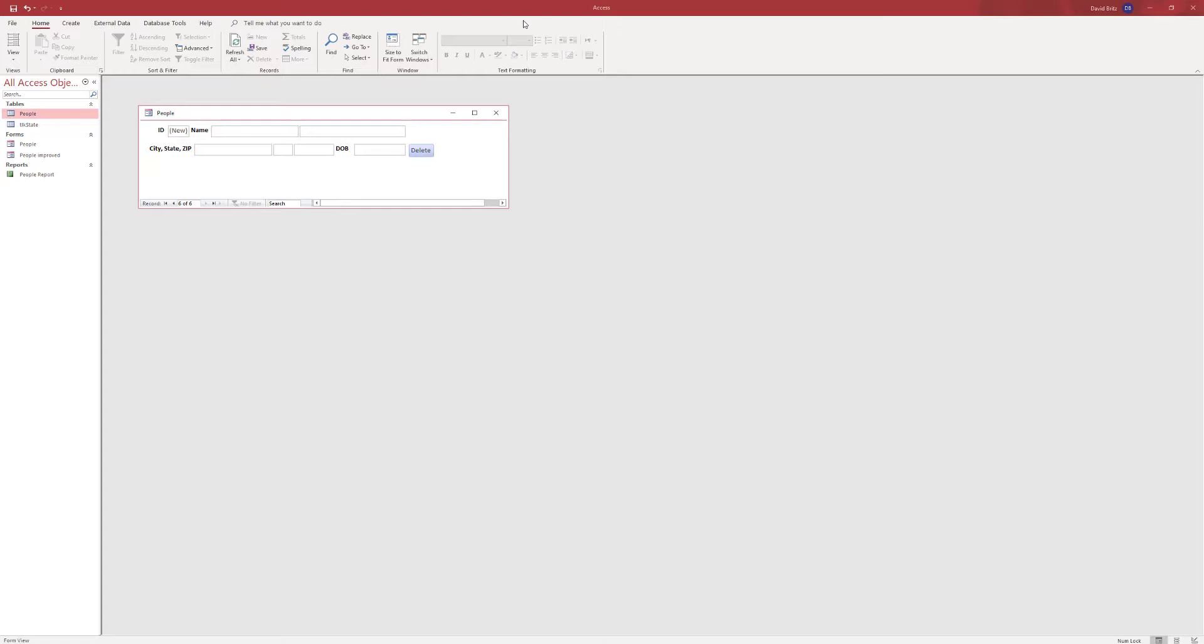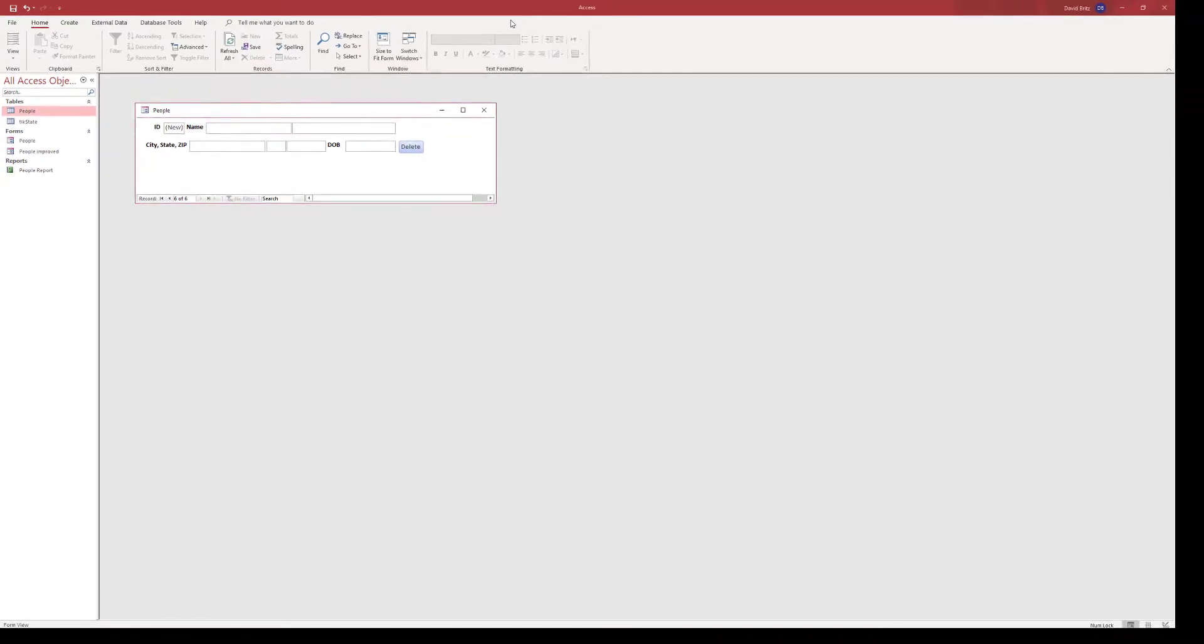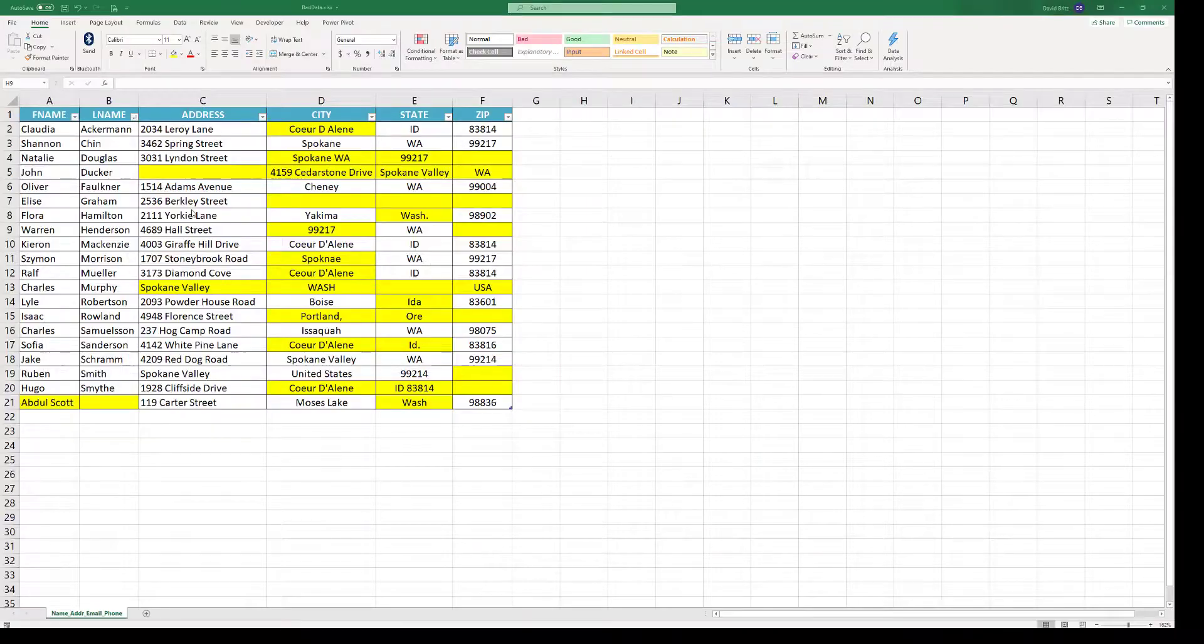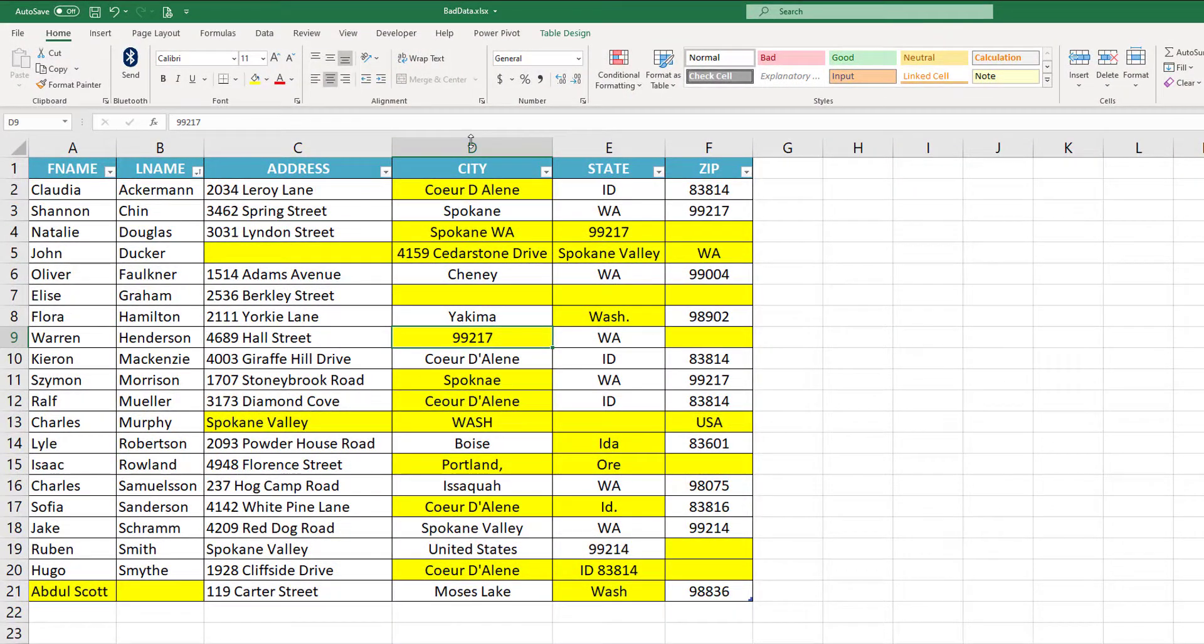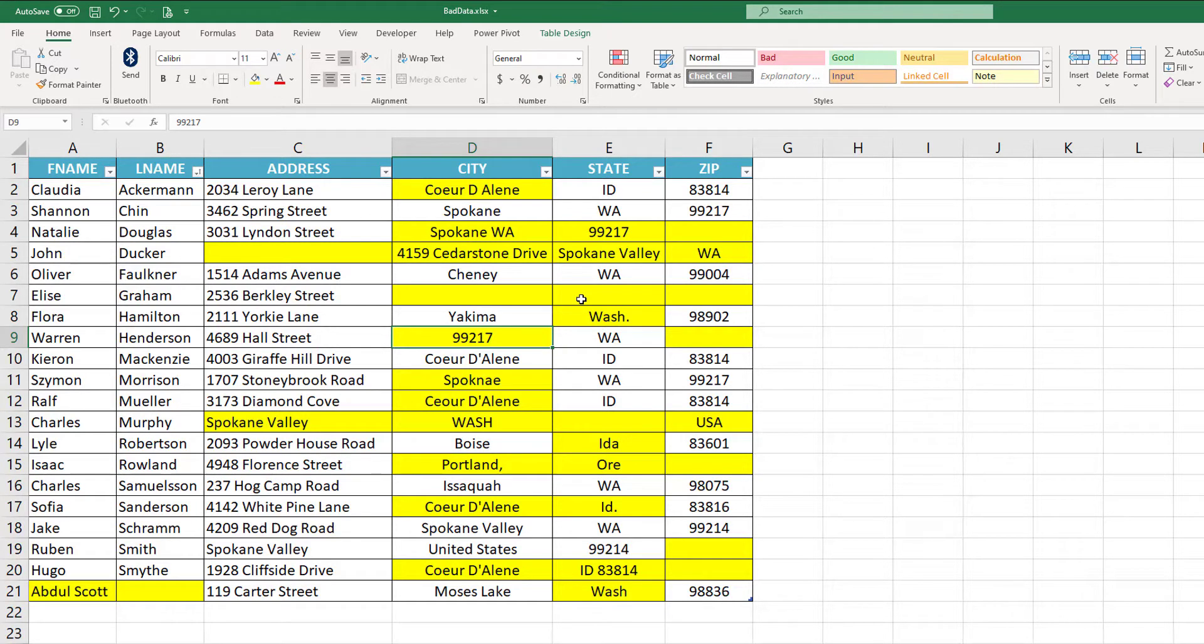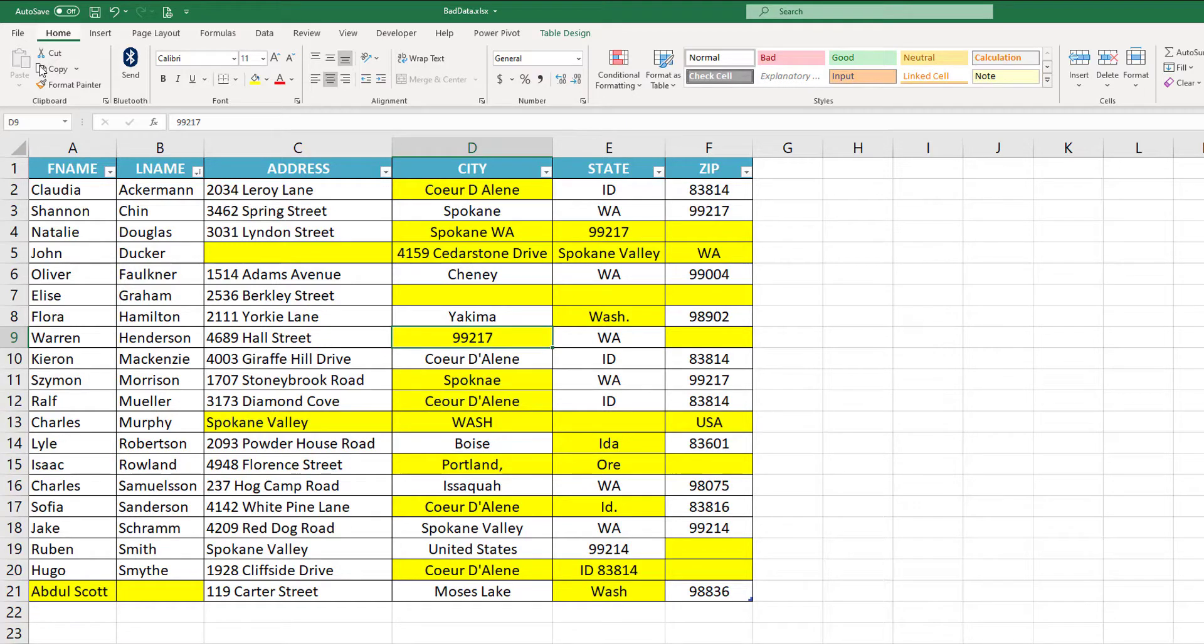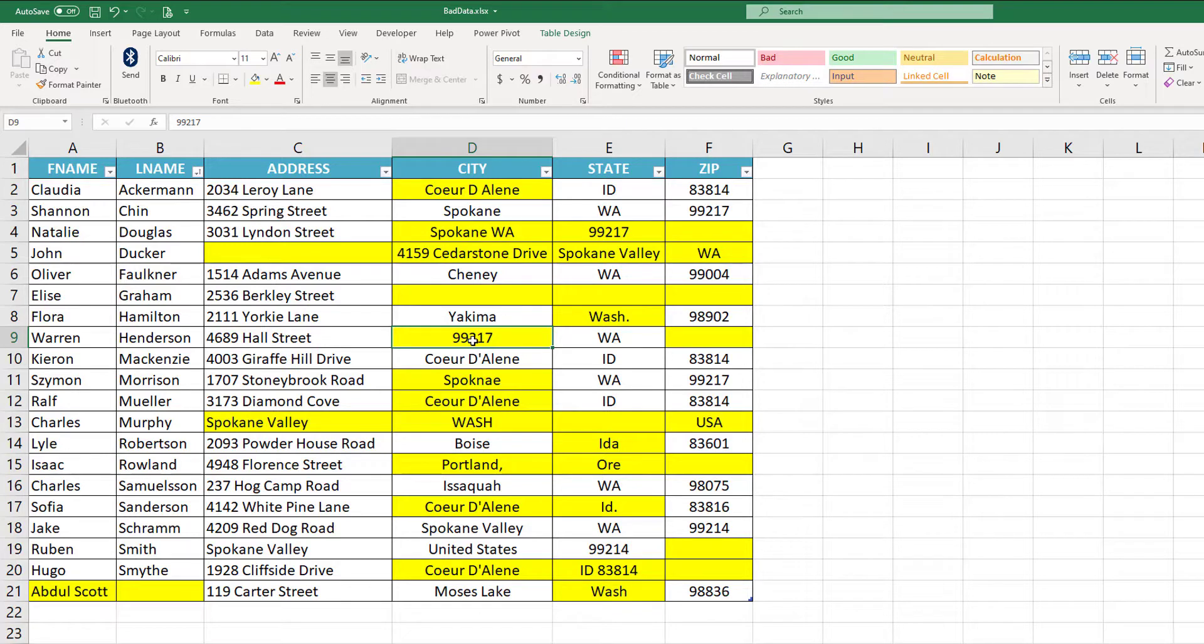When we work on projects, at least when I work on projects with clients, I'm very intent on making sure we have good data validation in our applications. What I want to show you is, this is not real data, but the data you're seeing here is similar to an application, a project that I worked on many years ago. The idea was this client wanted an address book. But I want you to notice some things that can happen when you don't have data validation in your application.